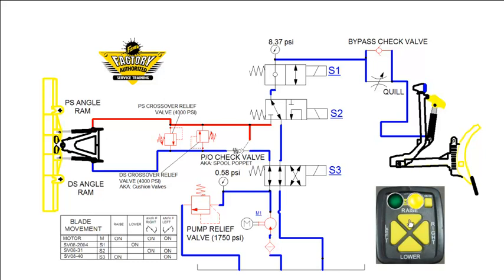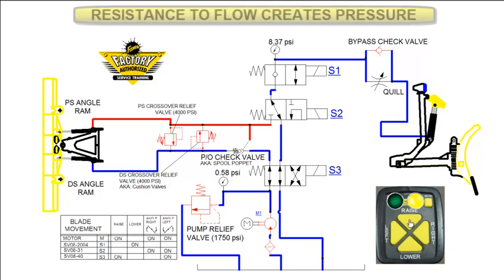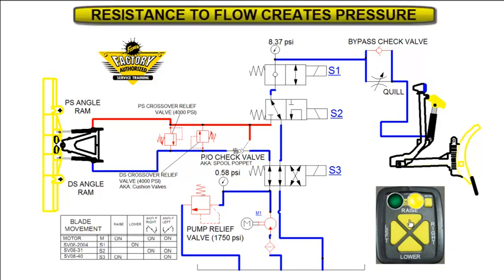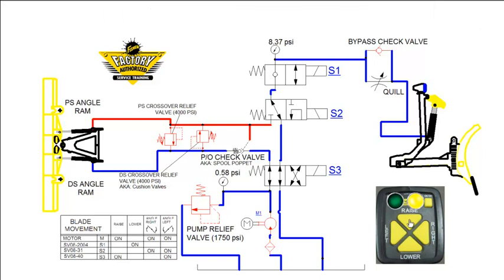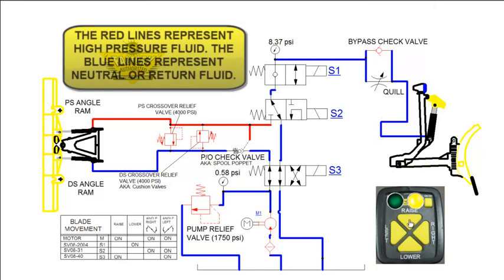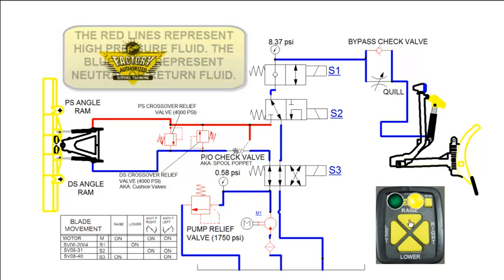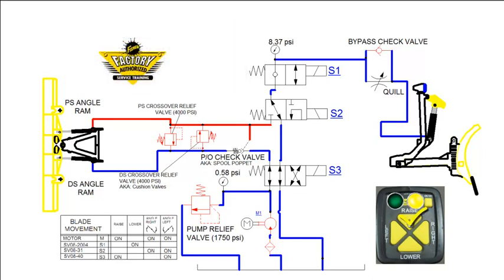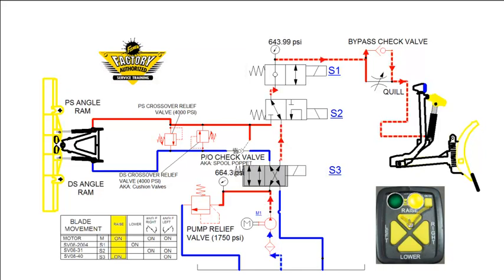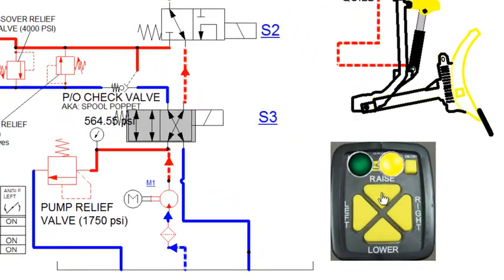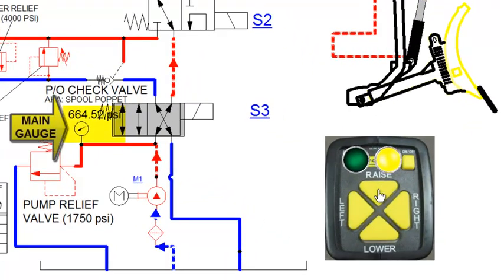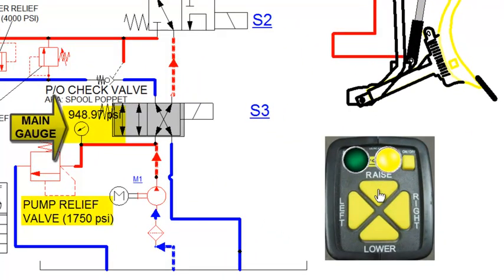Hydraulic pumps produce flow, not pressure. It is not until flow from the pump is restricted that pressure starts to build. Therefore, pressure in a hydraulic system comes from resistance to flow. In the raise circuit, the primary resistance to flow is the weight of the plow. Watch the pressure climb on the main gauge as we slowly raise the plow. Note that the pump relief valve is set to 1750 PSI.